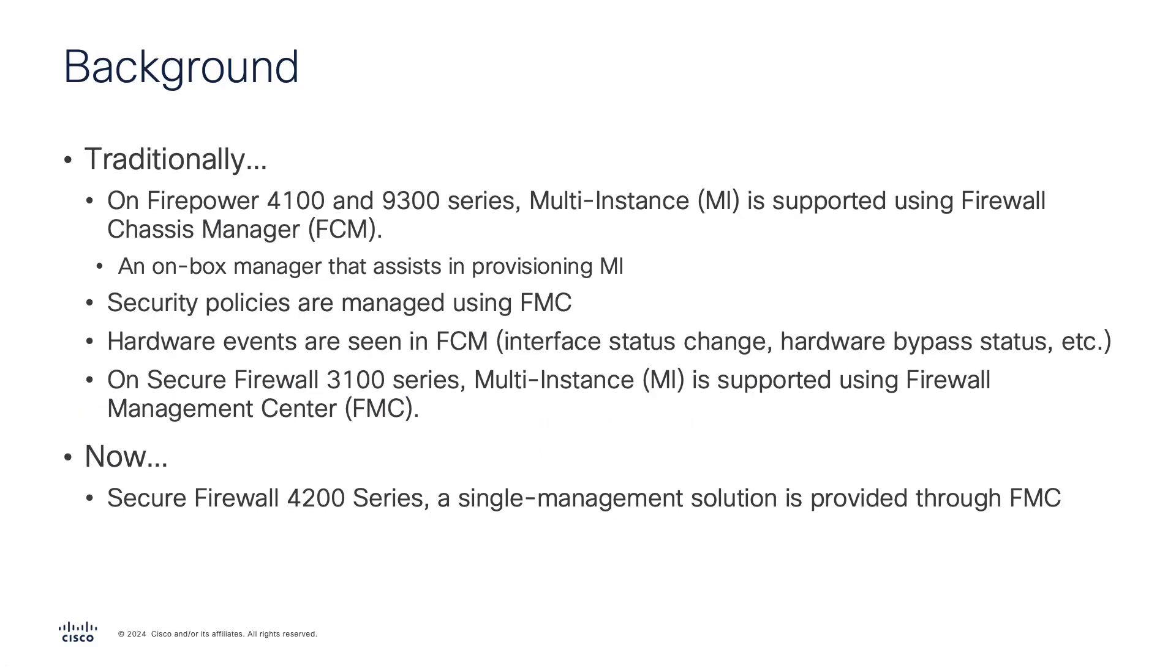A bit of background: multi-instance has traditionally been a Firepower 4100 and 9300 capability using the on-box chassis manager for provisioning. Policy enforcement is handled by FMC while hardware events can be viewed in FCM like interface status change, hardware bypass status, etc. Now, like Secure Firewall 3100, Secure Firewall 4200 multi-instance is managed via FMC as a single management solution.